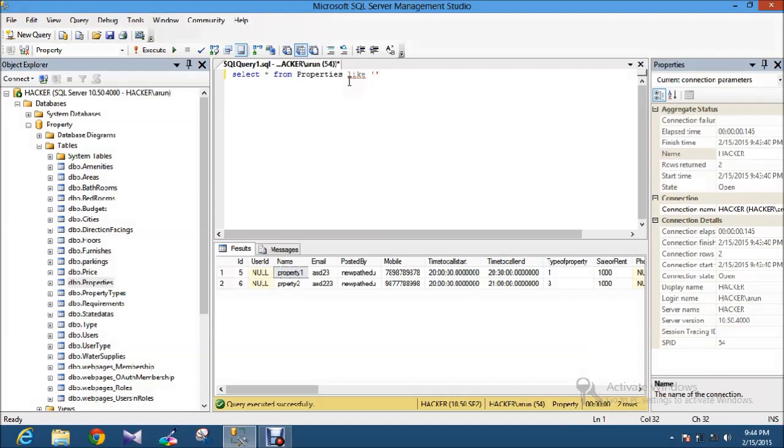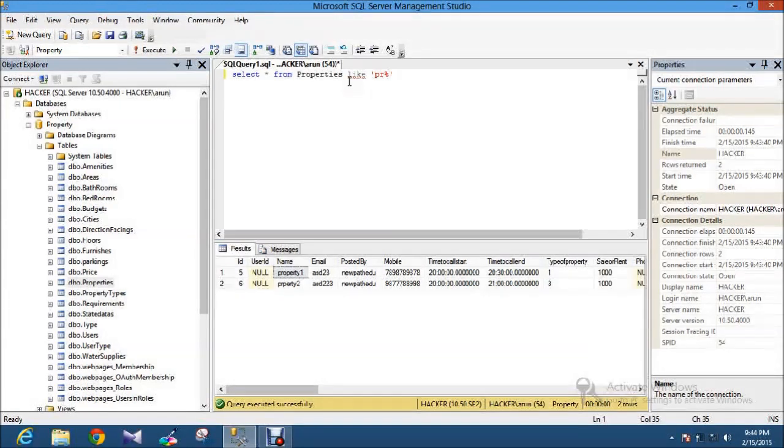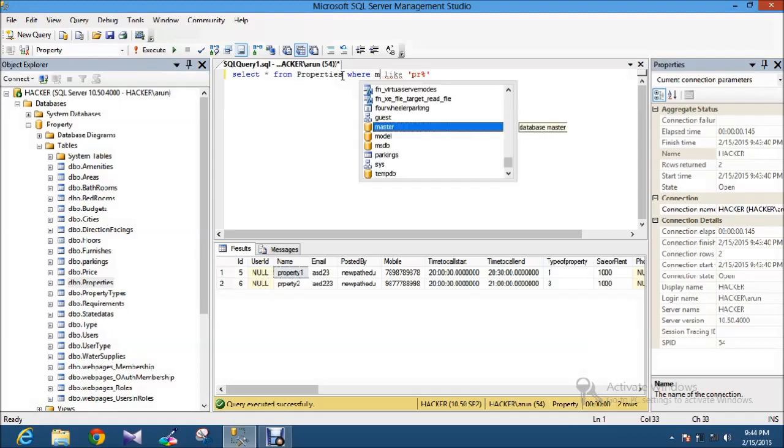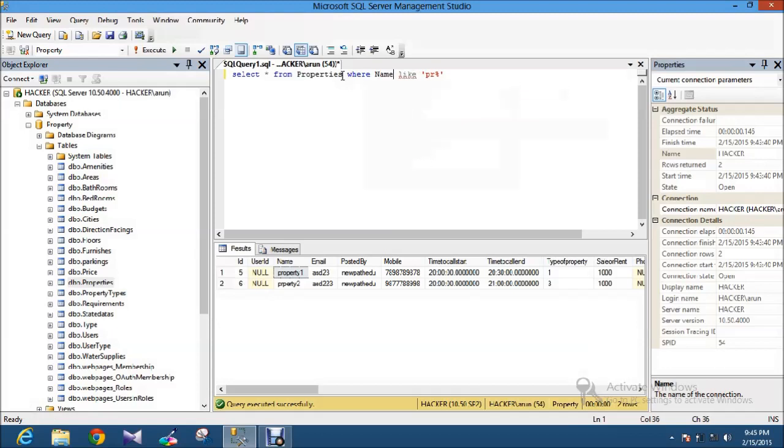Here I type something like 'PR'. There's a symbol called percentage. If you apply the percentage symbol only at the back, it will display all results from start to end. I'm filtering with the column name 'name' and executing it. It will display all the results.